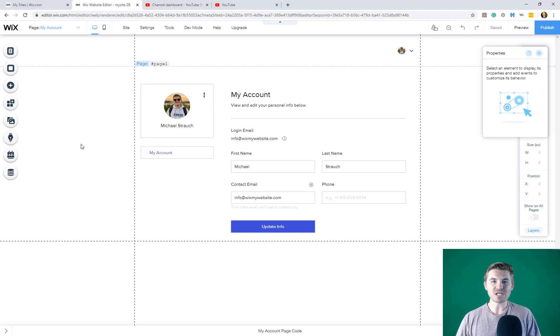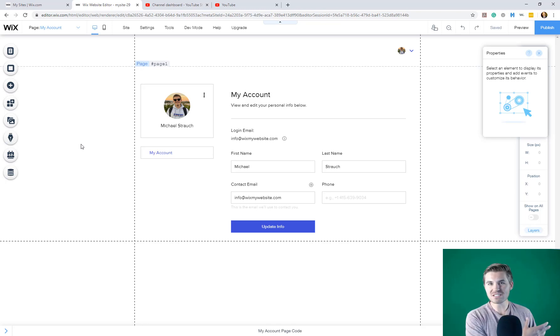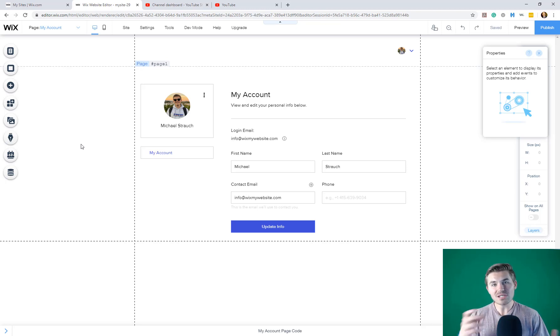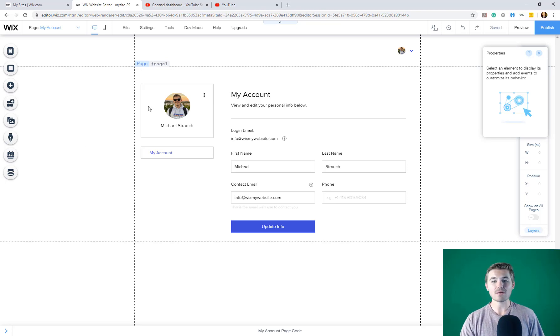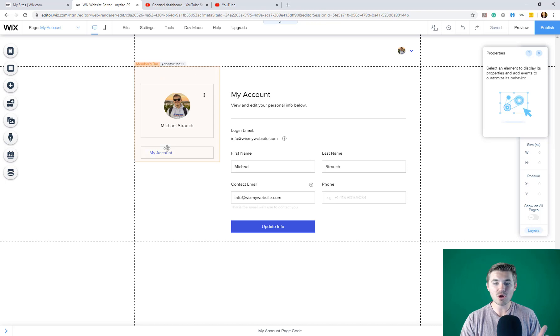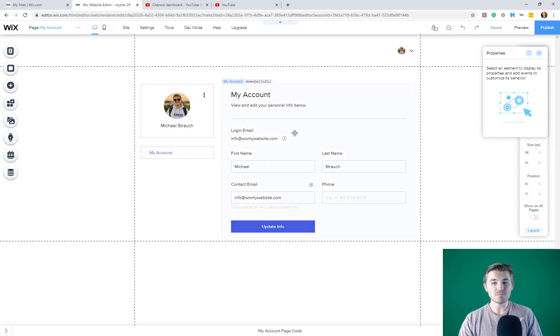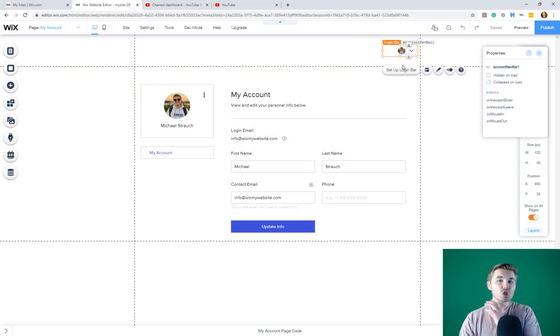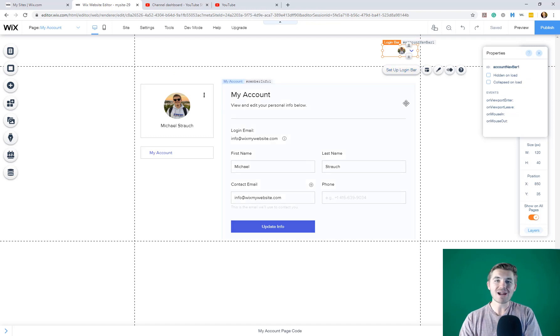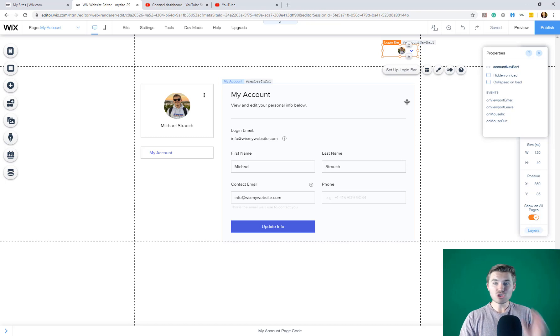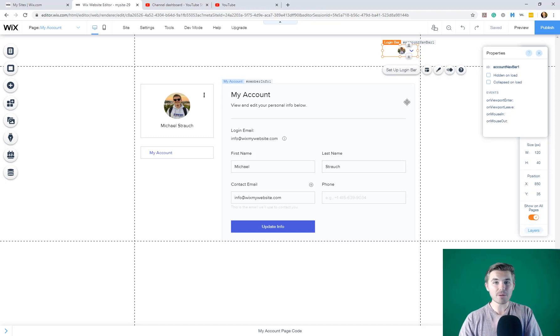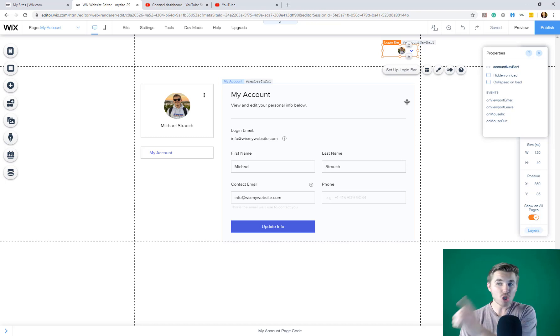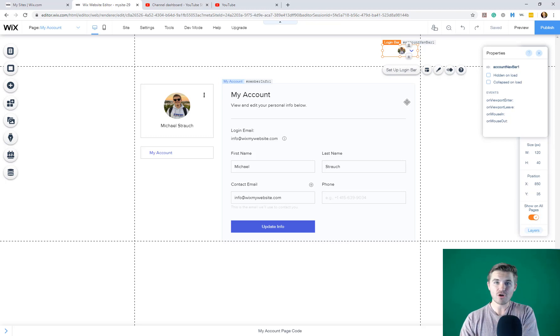So when you add the members area, rather than the old system in Wix where you had to simply add each element in, you actually get an entire member suite now. It comes preloaded with a member profile card, a member menu, my account information, and then voila, your login bar is added directly to the header in your Wix website. And that's it. So just with the simple click of add a members area in Wix, you have now added a member login and registration function.